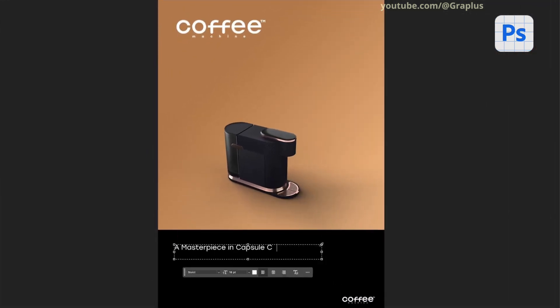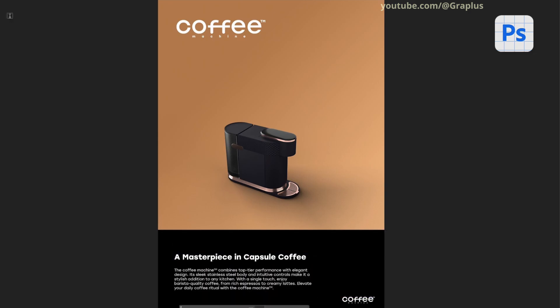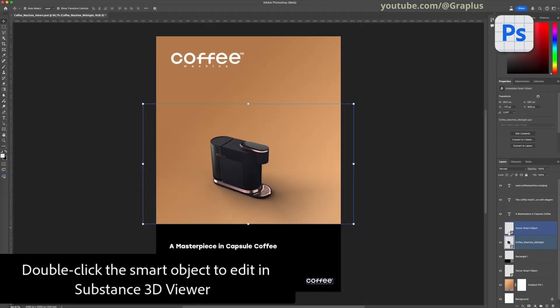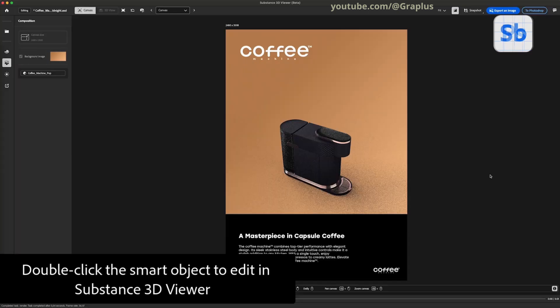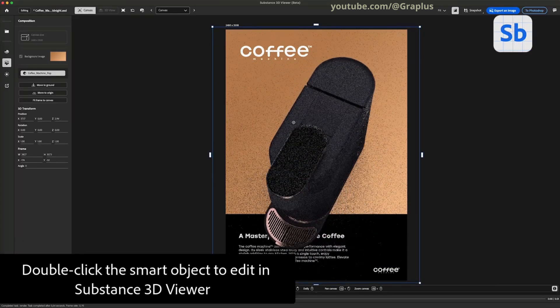If you need to make further adjustments to the 3D model, such as aligning the object's perspective to fit with the background or text, simply double-click the Smart Object again to reopen it in Substance 3D Viewer.